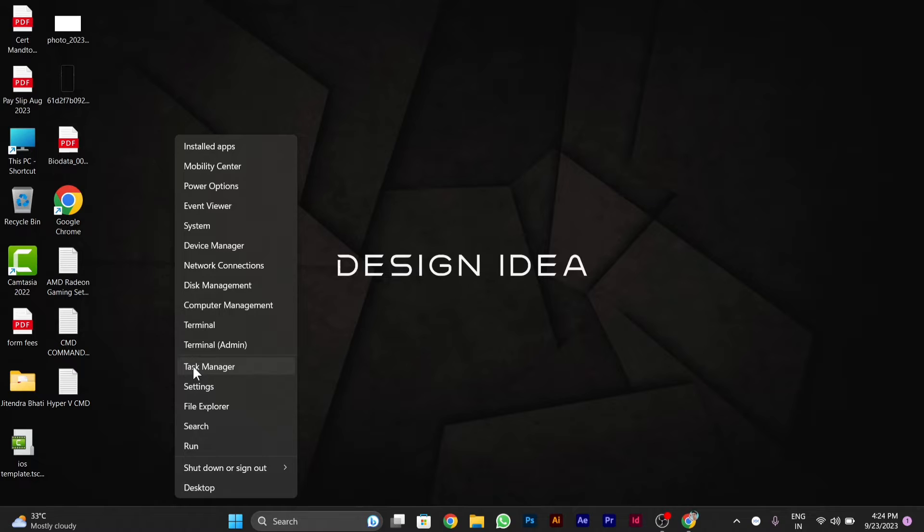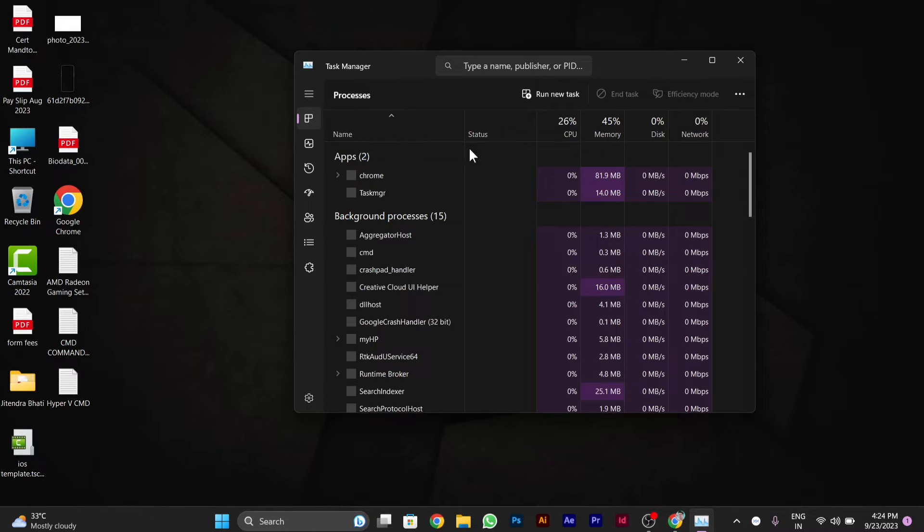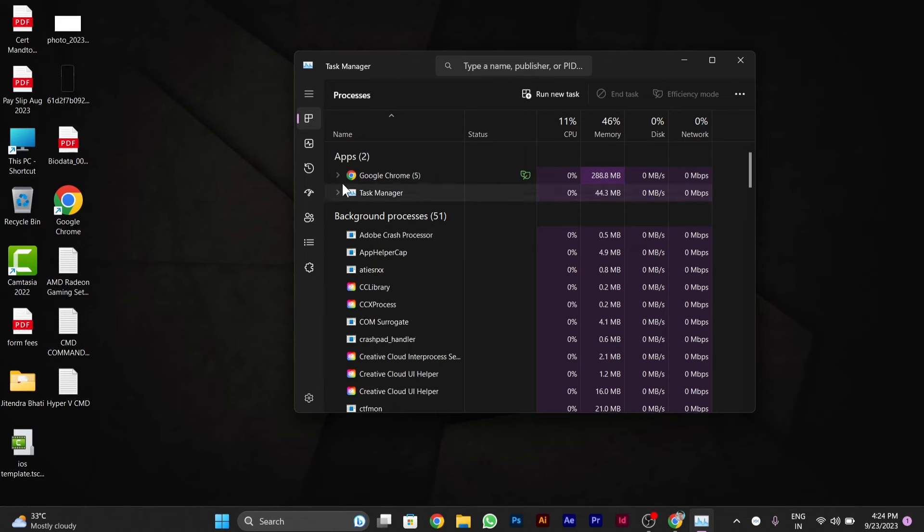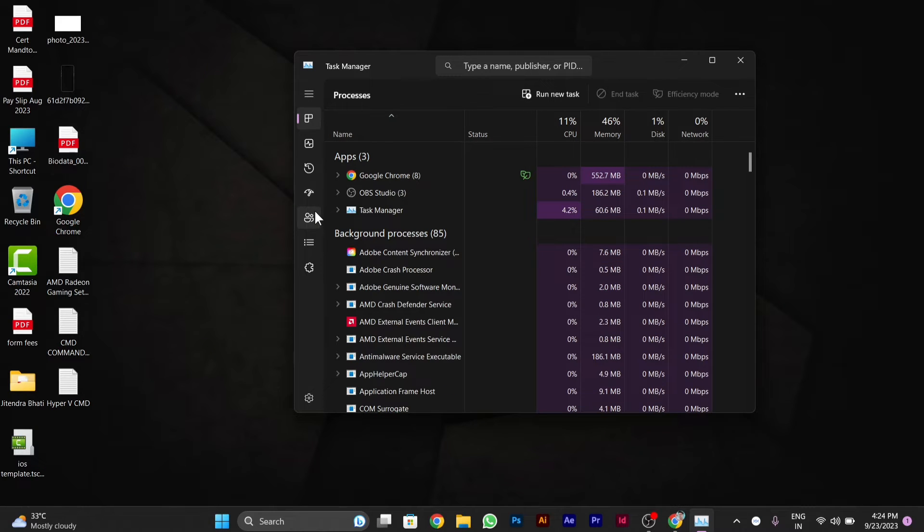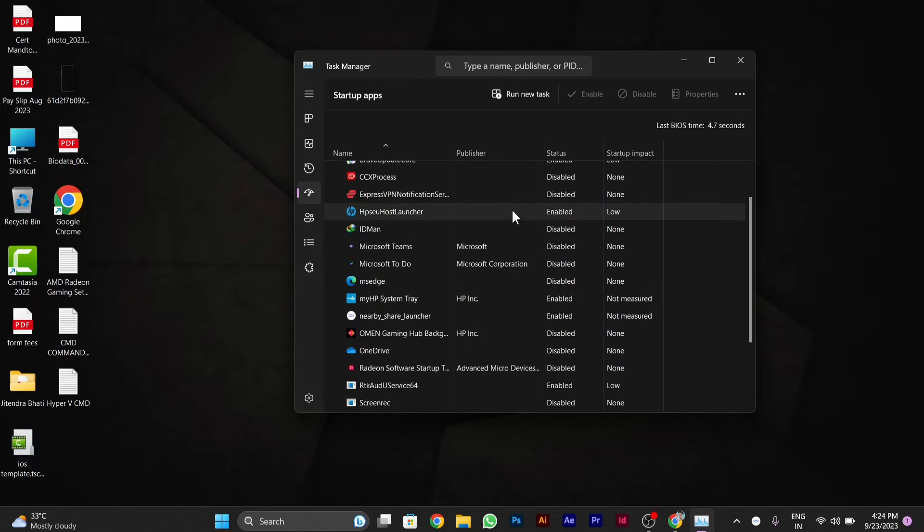After the Task Manager window pops up, here on the left side you will see Startup Apps option. You have to click on it.